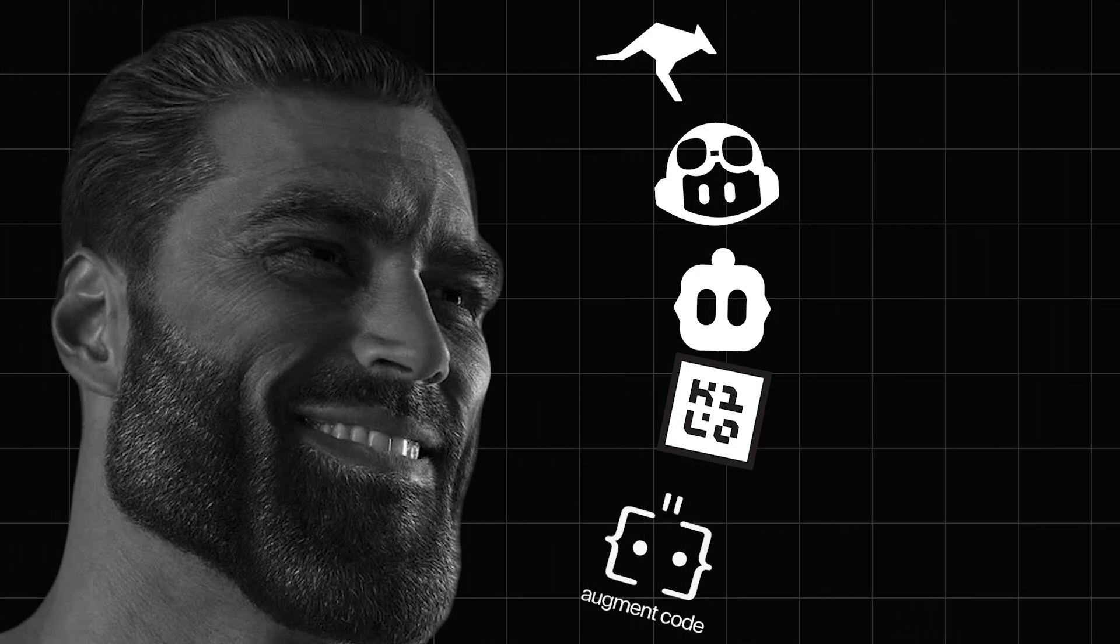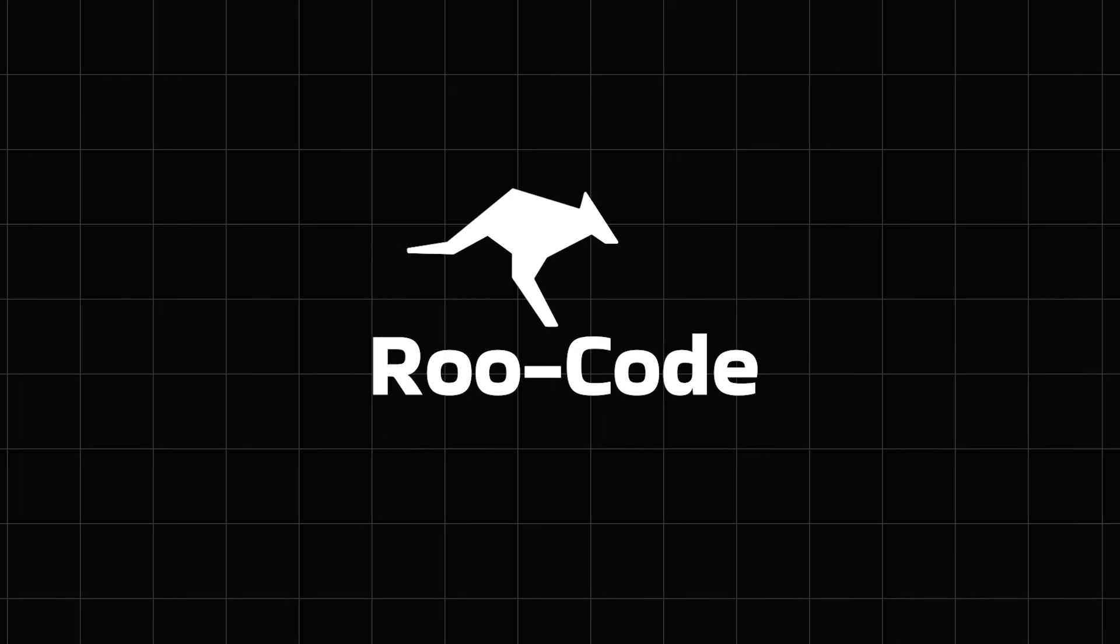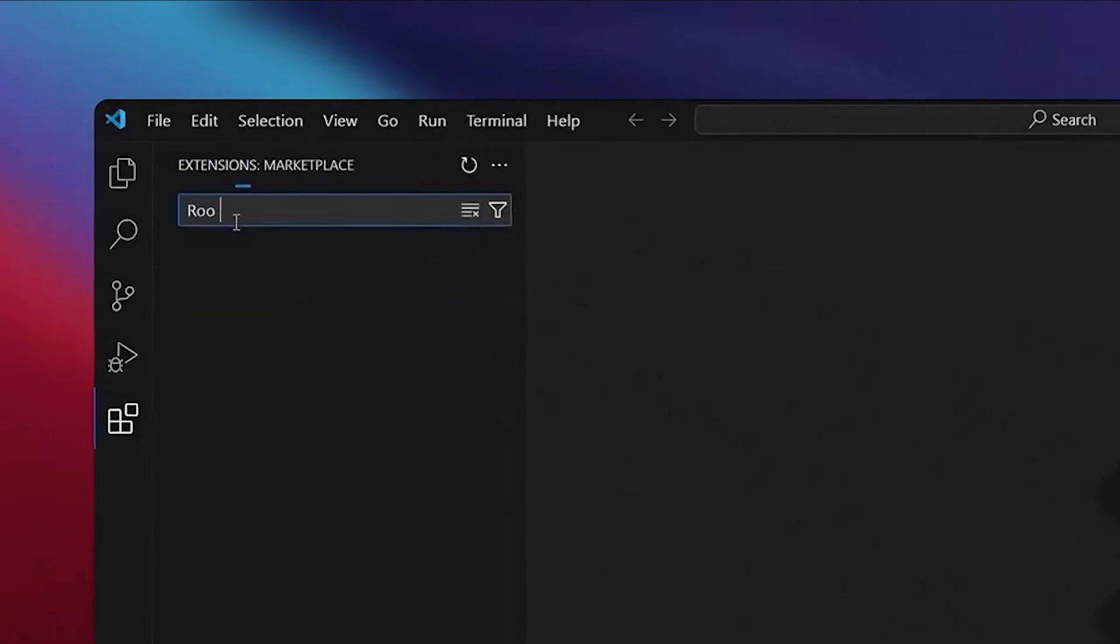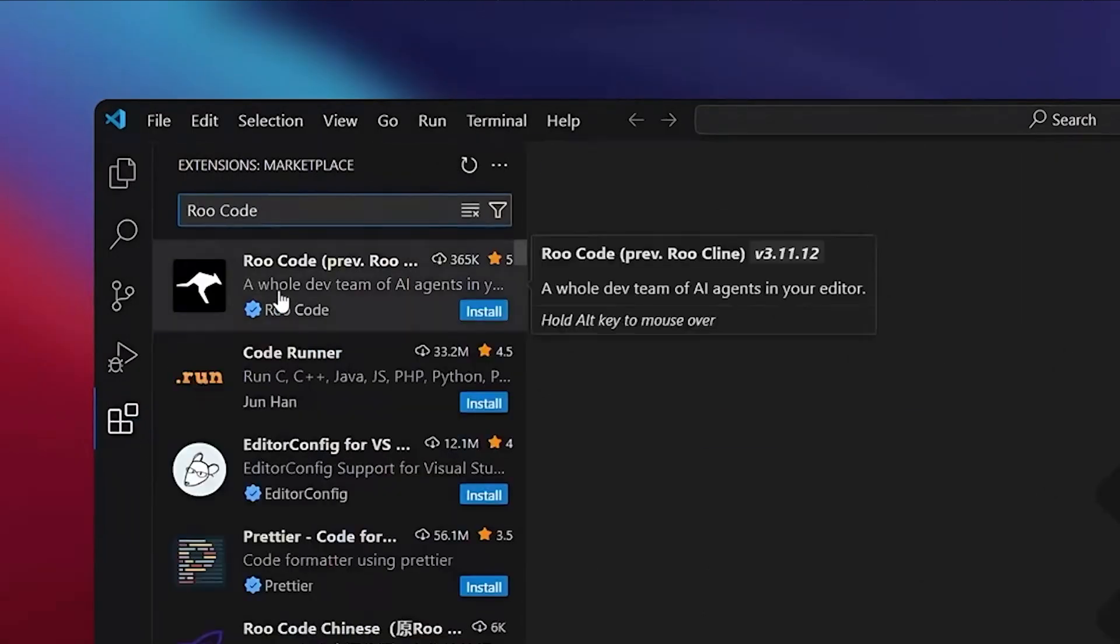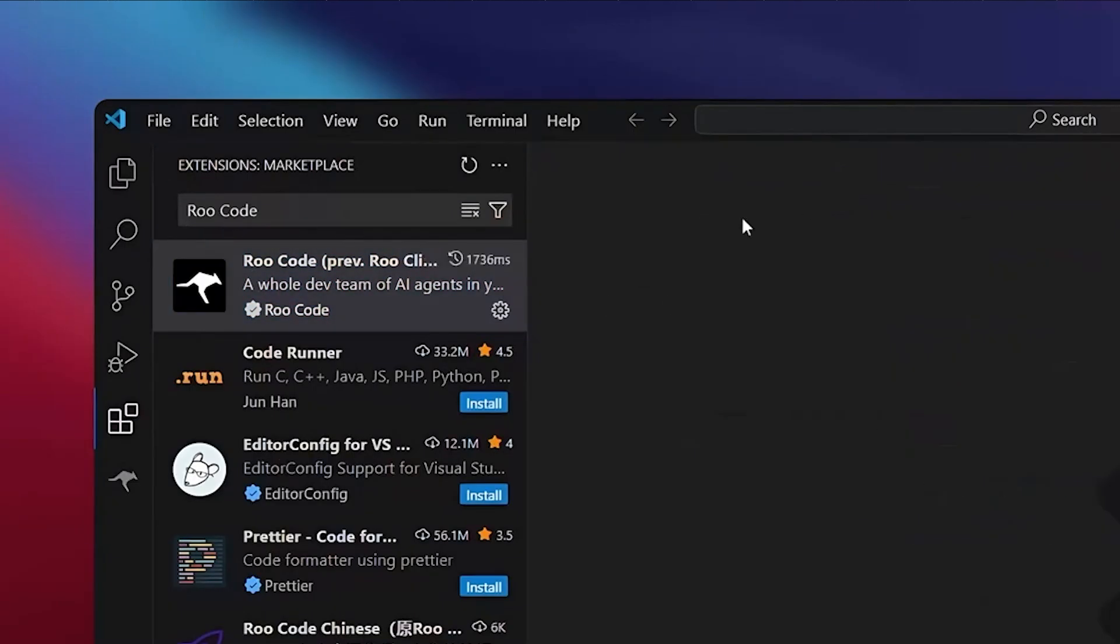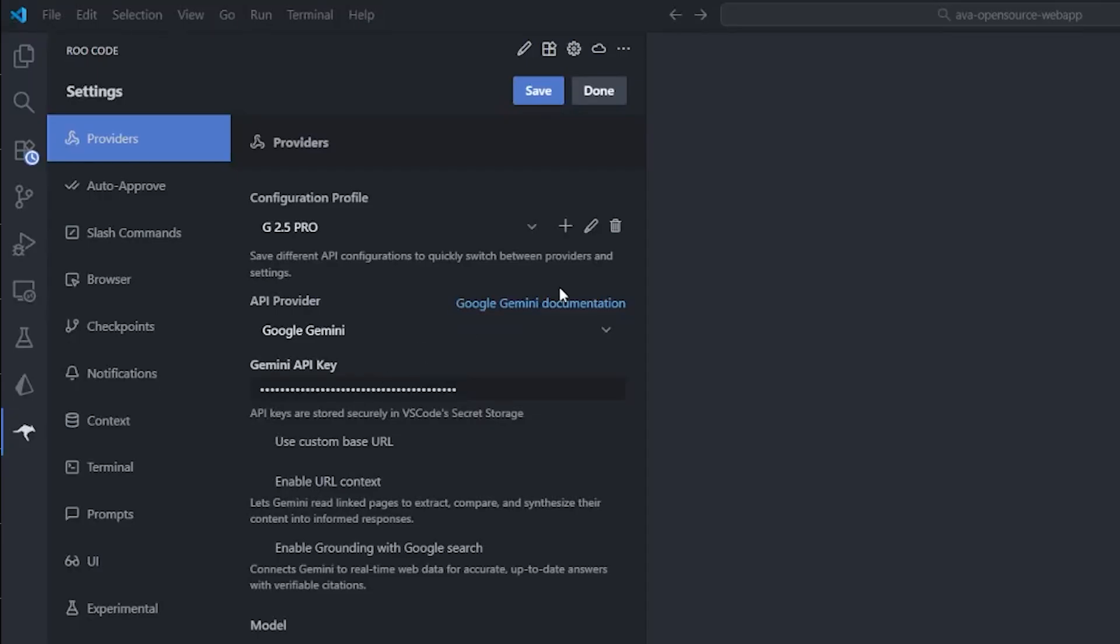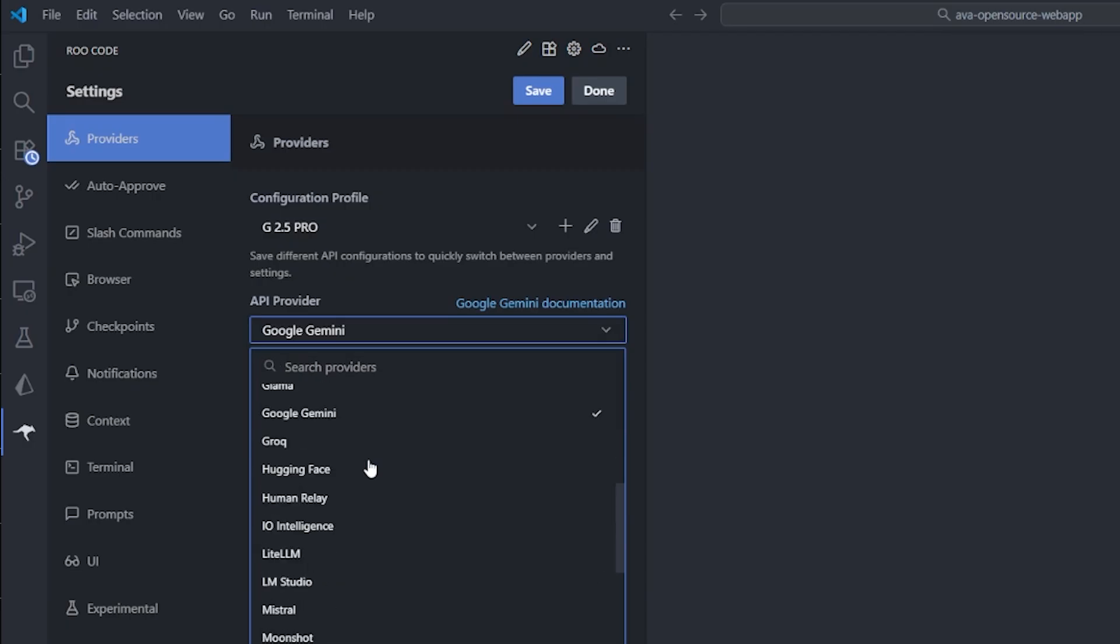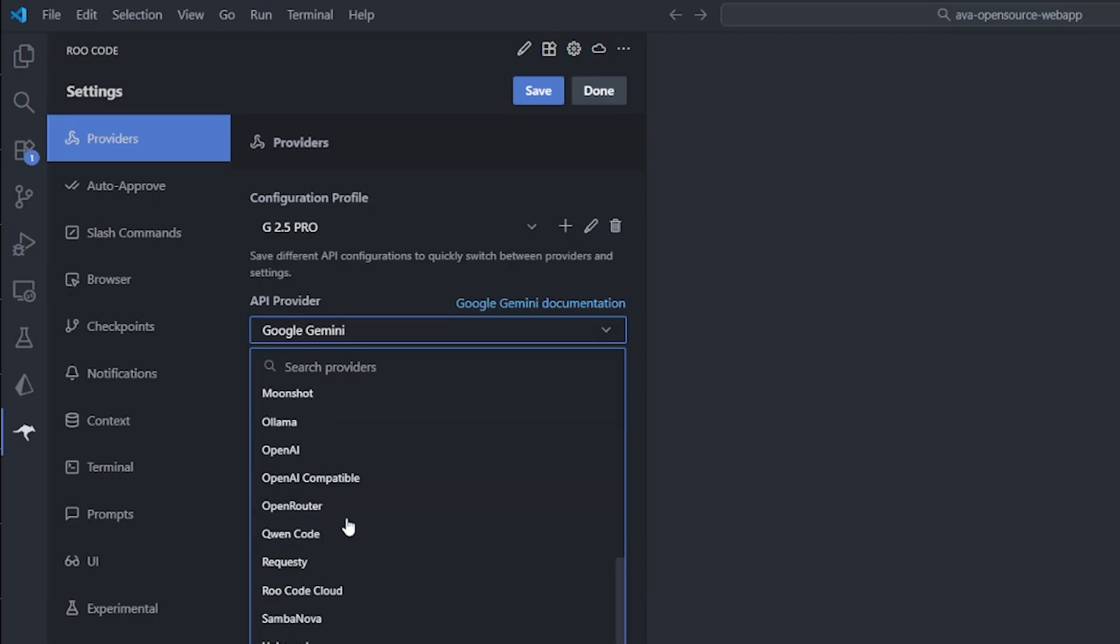My first recommendation is Roo Code. This is by far the strongest Visual Studio Code coding assistant right now. It started as a fork from another coding assistant plugin called Kline, which we will talk about a little bit later. But what makes Roo Code this strong? First, it's extremely flexible. You can use it with any model that you want, either from OpenAI, Google Gemini, Claude, DeepSeek models, or any open source or even a local-based model that you have running on your machine.